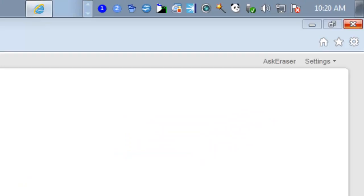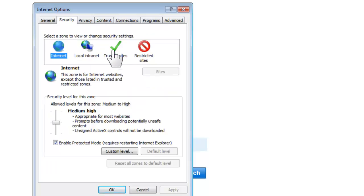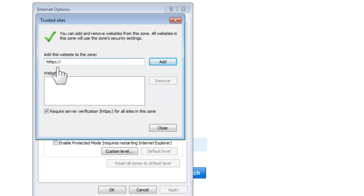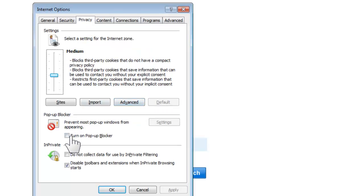Go to the Security tab, then Trusted Sites, then Sites, and click Add. Type 'https://nexon.net' — remember to include the 'S' in HTTPS. Add it. Also make sure your pop-ups are not blocked.